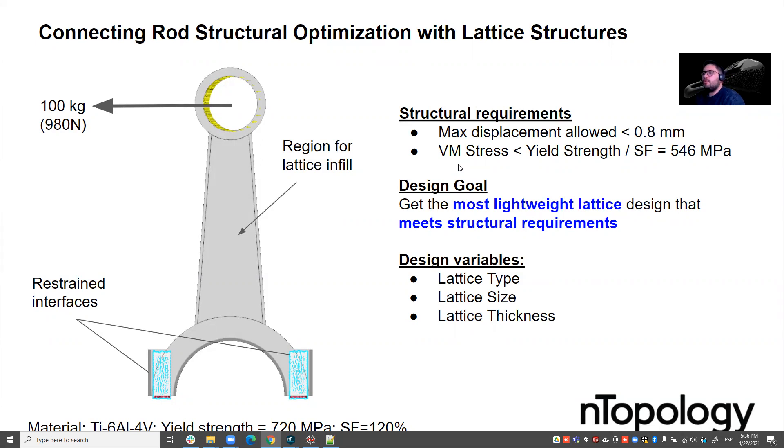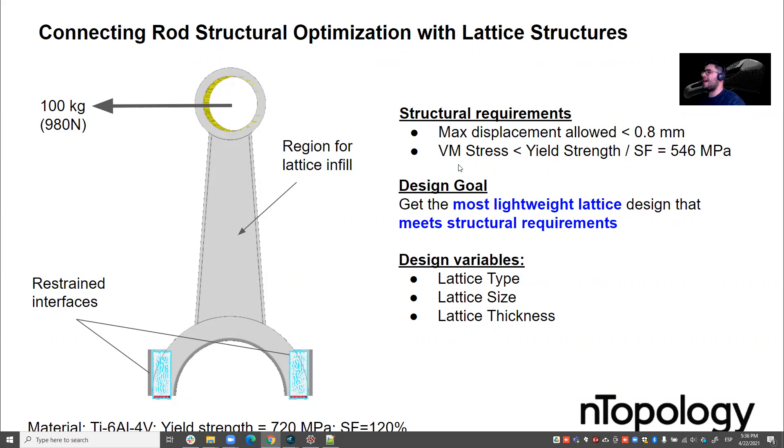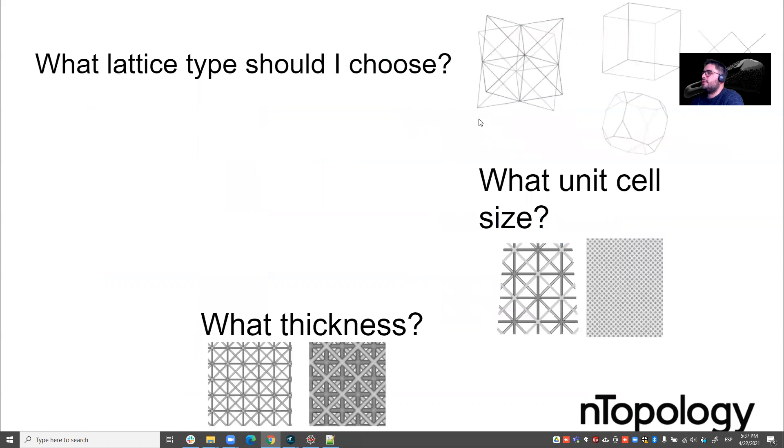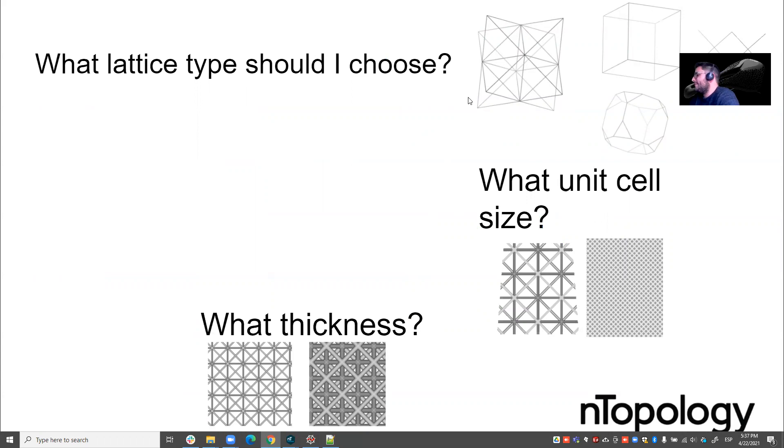So those are the structural requirements for this part and this load case and this material. And then the design goal, what we have been told to do is we need to lightweight this part with some lattice design that is as lightweight as possible but that meets the structural requirements. So here there's different variables that we need to consider: the lattice type, the lattice size, and the lattice thickness. So what lattice type should I choose? What unit cell size should I select? And what thickness should I apply?